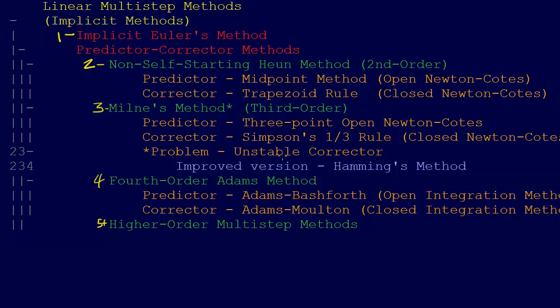We're going to get into the details of these in a bit, but the predictor-corrector methods and all the implicit methods in general are suitable for solving stiff systems. They don't suffer from the problem that the explicit methods suffer from. That's the whole reason we're talking about them. That sort of establishes the contrast between this section and the topics in the previous, where we were discussing the explicit methods.